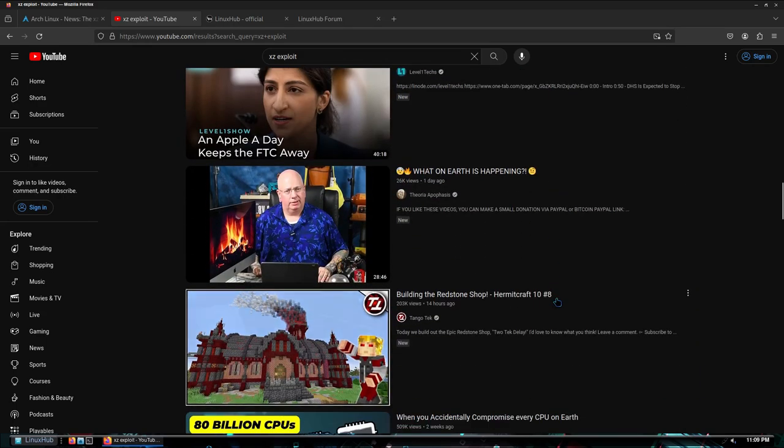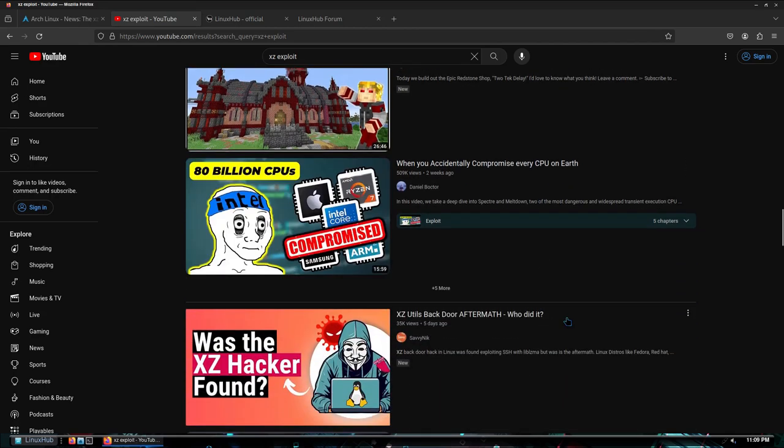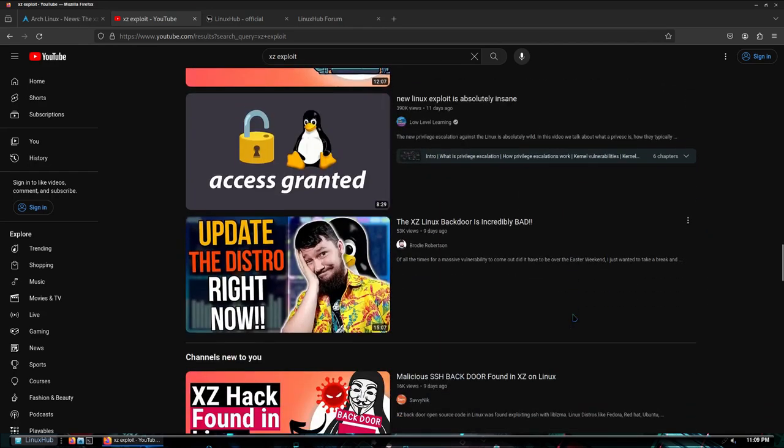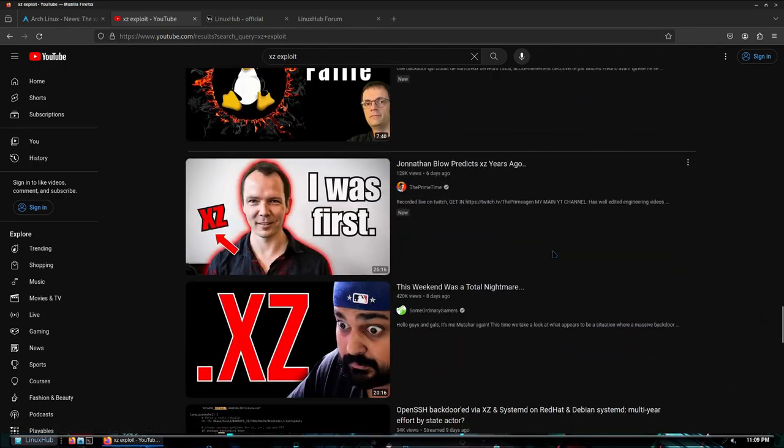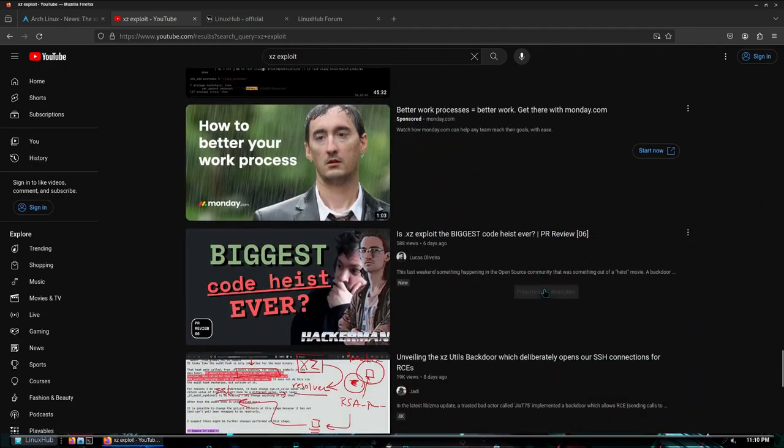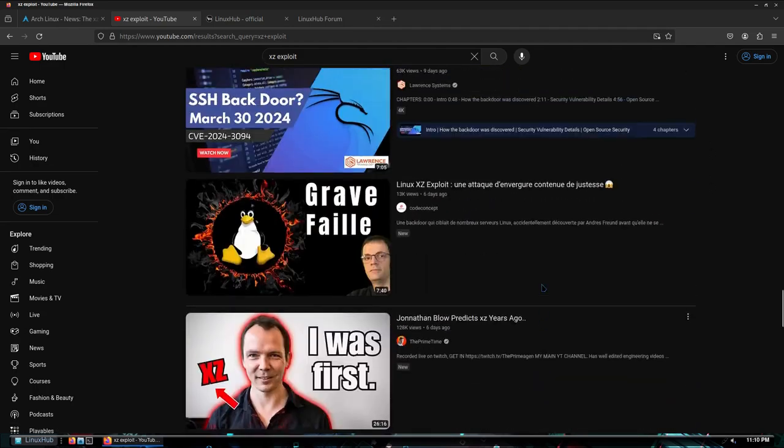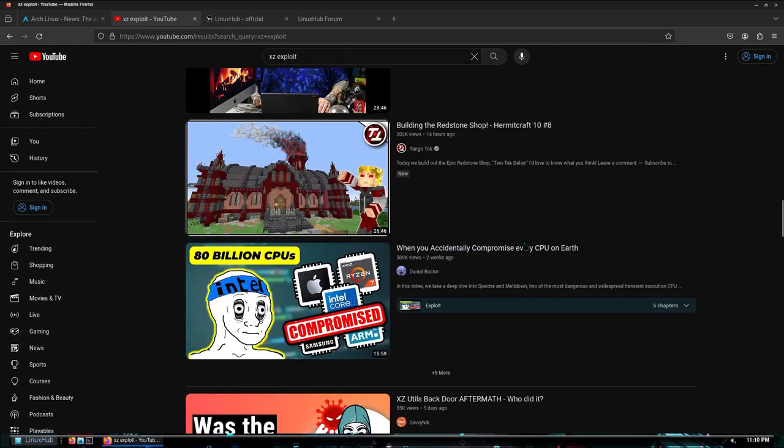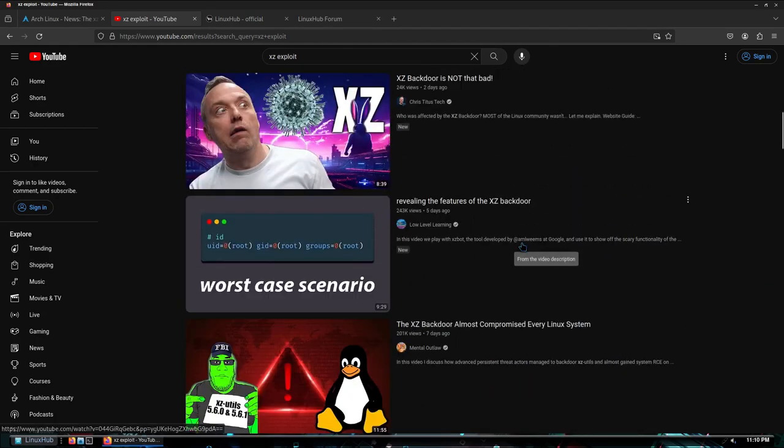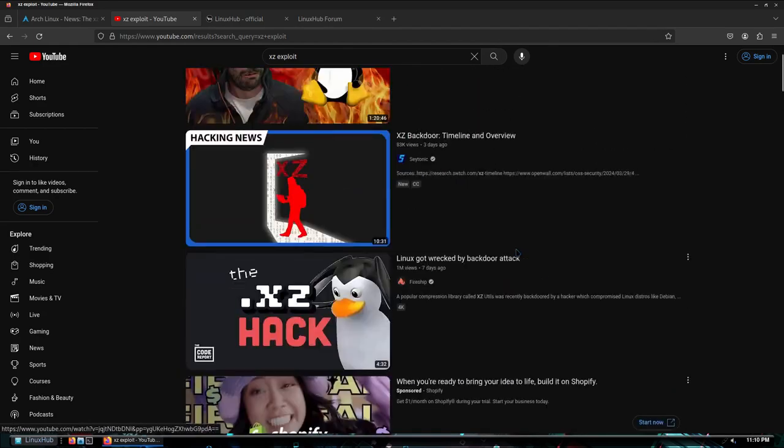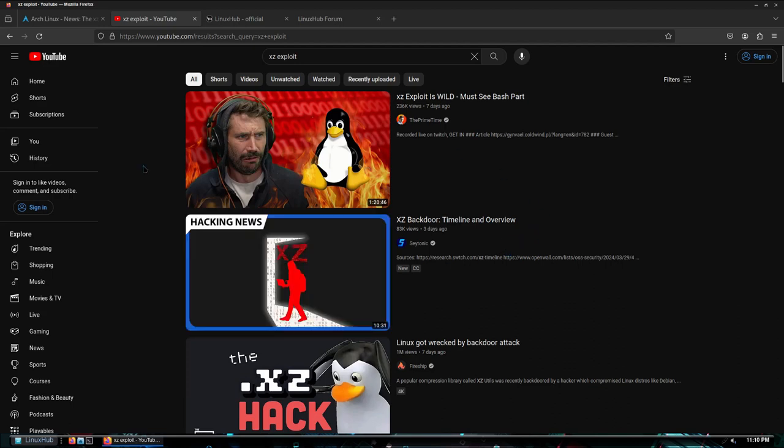But if you go on YouTube and just do a simple XZ exploit search you'll find countless videos on it. It'll tell you pretty much everything about it. That's where I'm at right now, I'm on YouTube and you can see there's just plenty of videos already out there. So if you want to get specific details on it you can go to pretty much any YouTube channel and they're talking about it.